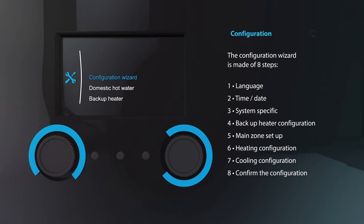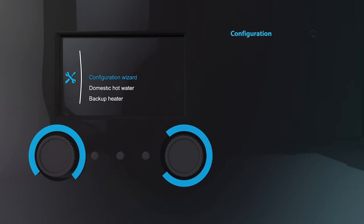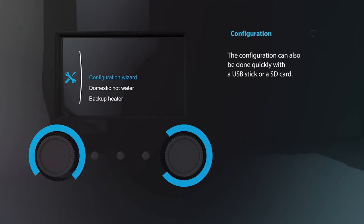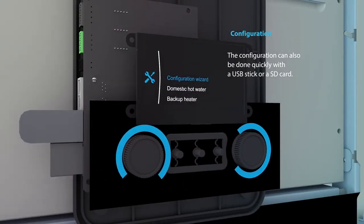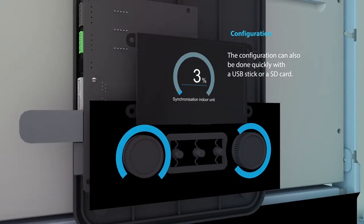To save extra time you are able to configure the unit at home on your standby me portal and implement the changes via a USB stick or SD card.